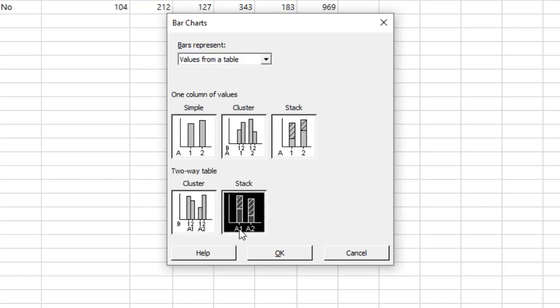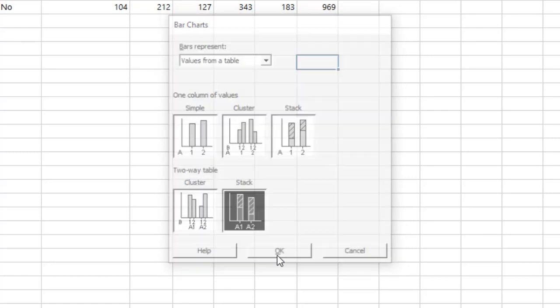Now go to the two-way table and stack. Why? Because we have categories - A1, A2. So we have five different categories from customer website to Uber Eats. Now after that, I will click OK.